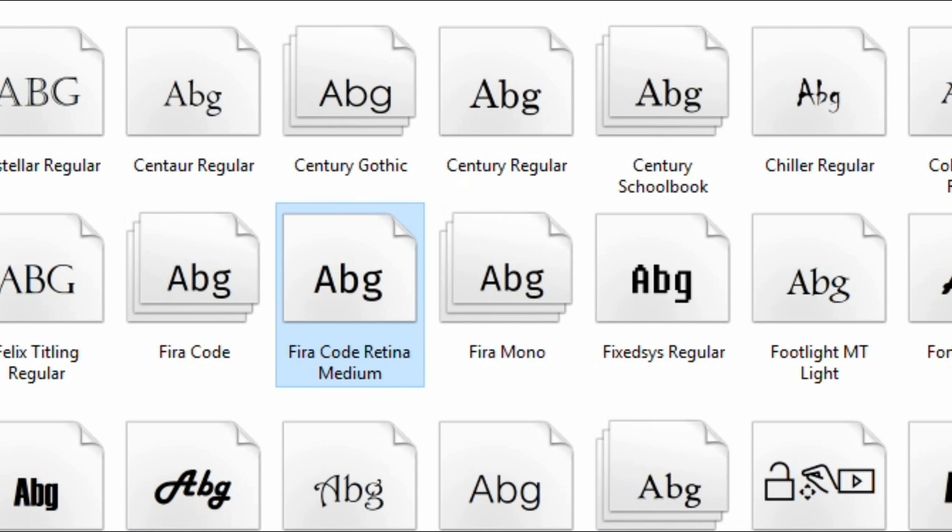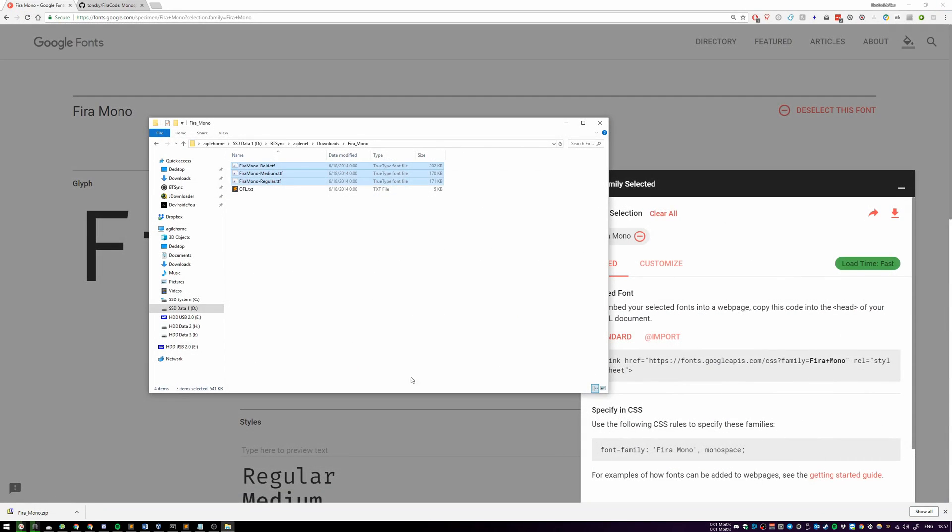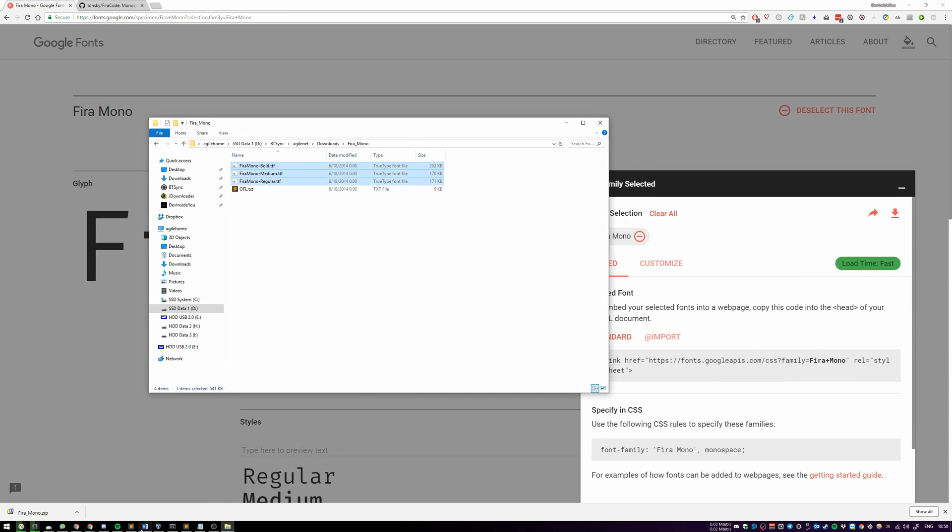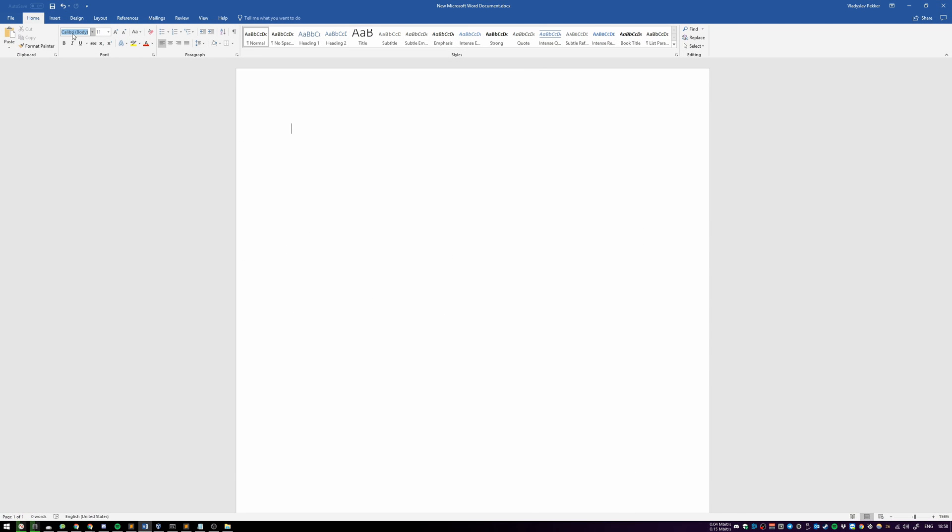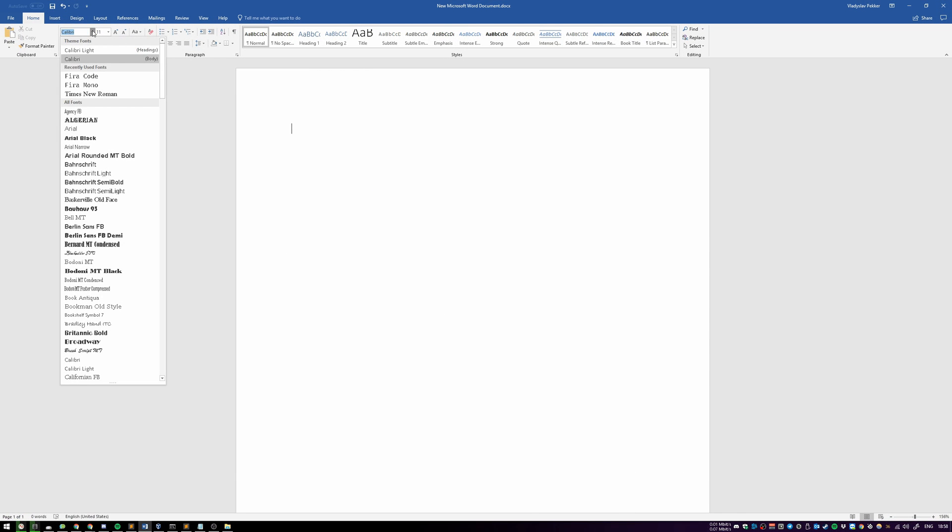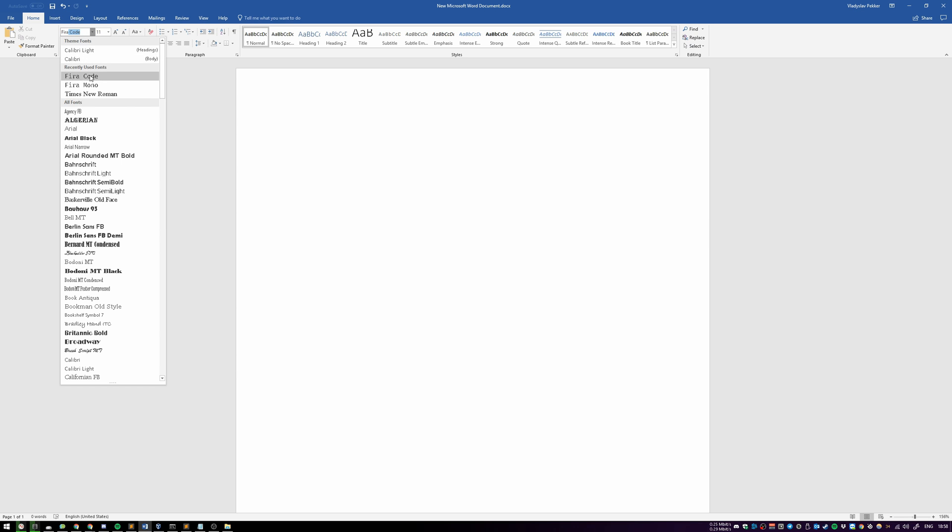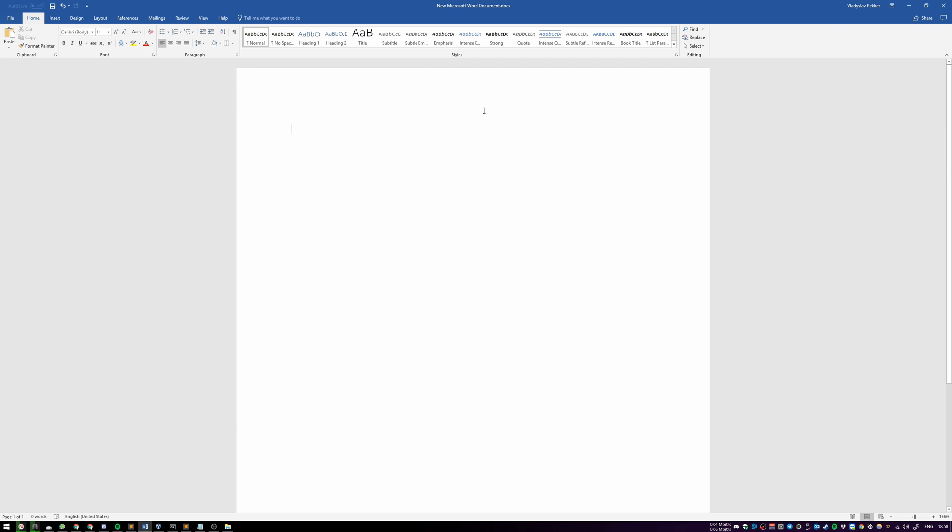Fira Code, Fira Code Retina, and so on. Now, once installed, you can go to any editor of your choosing, like Microsoft Word for example. And now all of a sudden, over here you will be able to choose them: Fira Code, Fira Mono, and so on.